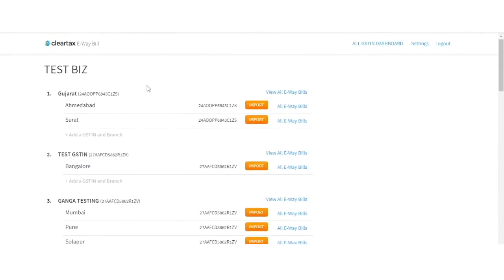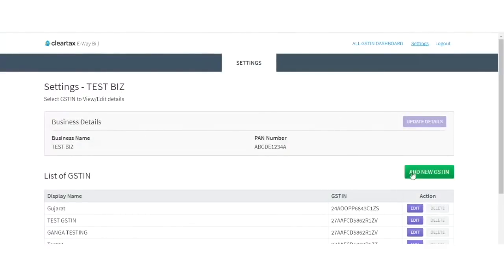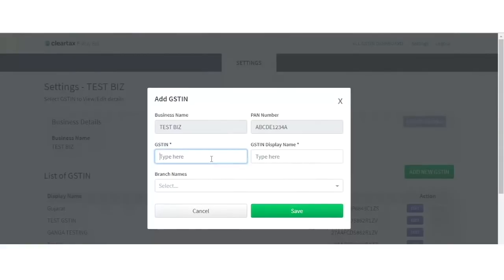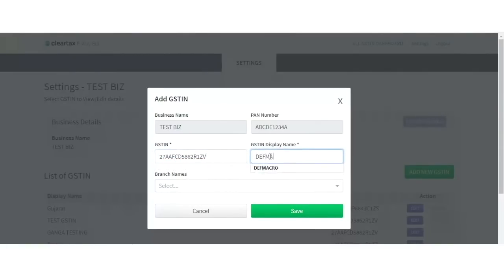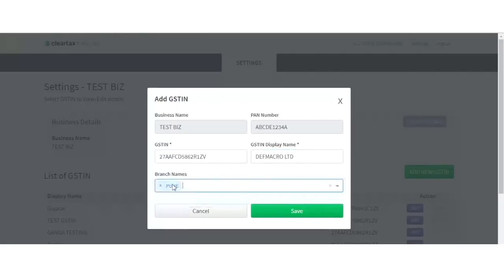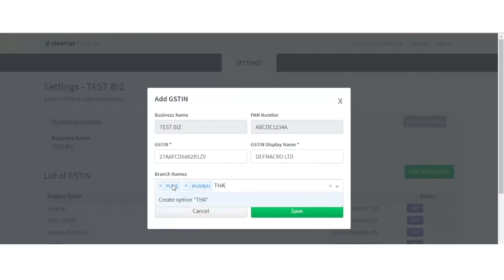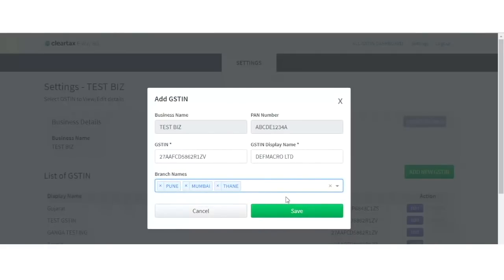In order to add a new GSTN, go to Settings and click on the Add New GSTN button. Provide your GSTN number, display name, and the names of all the branches under this GSTN. You can either enter a comma, press Enter, or click on the Create option after entering each branch to provide multiple branch names. After filling all the necessary details, click on Save to proceed.